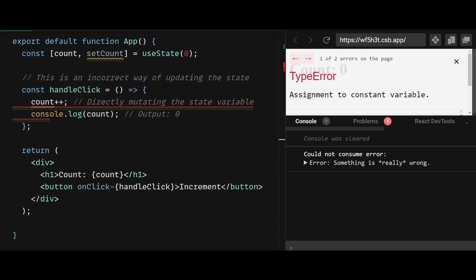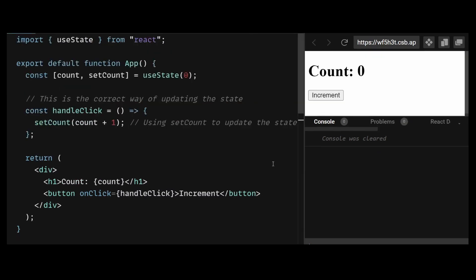As a result, the console output will always be zero, even though the button is clicked multiple times. To fix this, you should use the setCount function to update the state. In this example, the handleClick function uses the setCount function to update the countState variable. This ensures that the component re-renders with the updated state and the count reflects the correct count value.